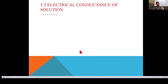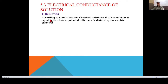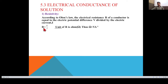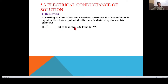Now, electrical conductance of solution — number one is resistivity. According to Ohm's law, the electrical resistance R of a conductor equals electrical potential difference V divided by electric current I: R = V/I. R is resistance, V is potential difference, and I is electric current. The unit of resistance is volt per ampere, or Ohm. The electrical resistance of a conductor is directly proportional to length L and inversely proportional to cross-sectional area A.